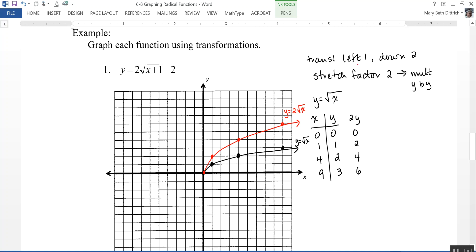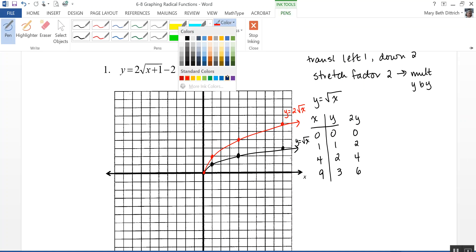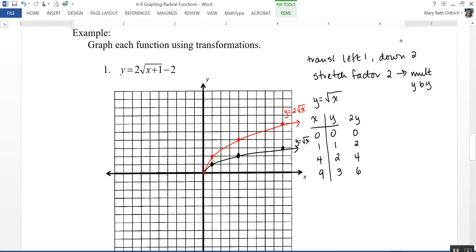Now I'm going to take that graph and move each of those points left 1 and down 2. So each one of these points, I move it left 1 and down 2. My final graph is this one right here — that is y = 2√(x + 1) − 2. That's how I would graph it using transformations: do the stretch first, then move it left, right, up, or down.